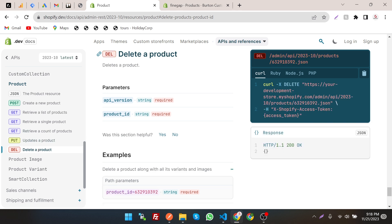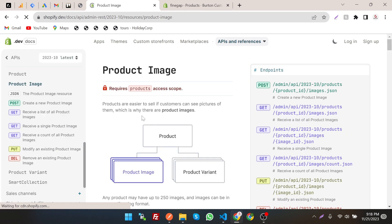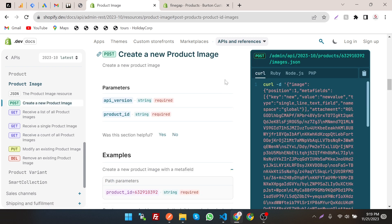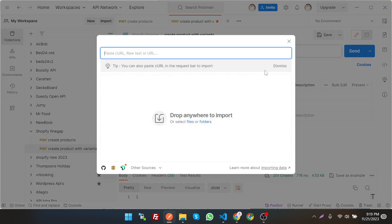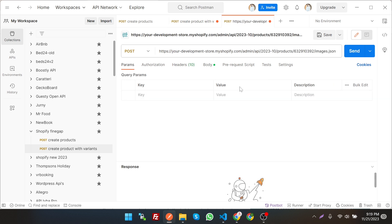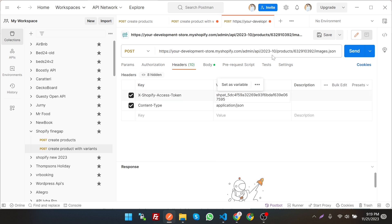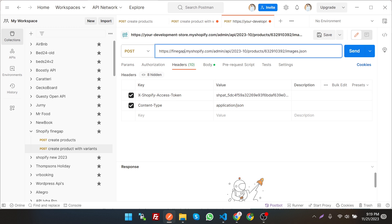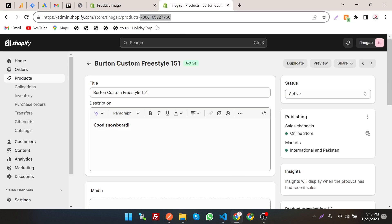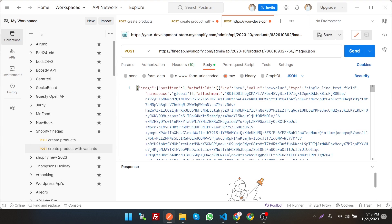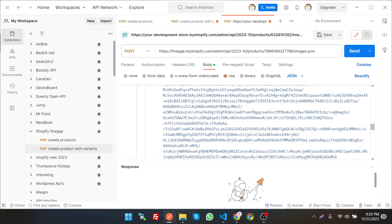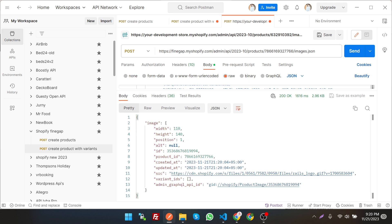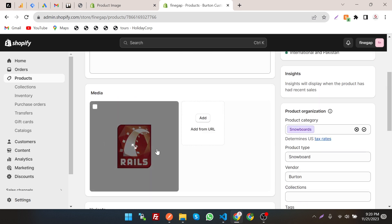To create a product image, click on the product images API. This is the product images endpoint — copy it and paste it into Postman. Import it and change the token. All APIs require the same authentication and token. We have to specify the product ID which we can get from the product list. Looking at the body, we have meta fields, attachment, and URL for the image. The image is created — let's verify it. As you can see, the product image has been created.